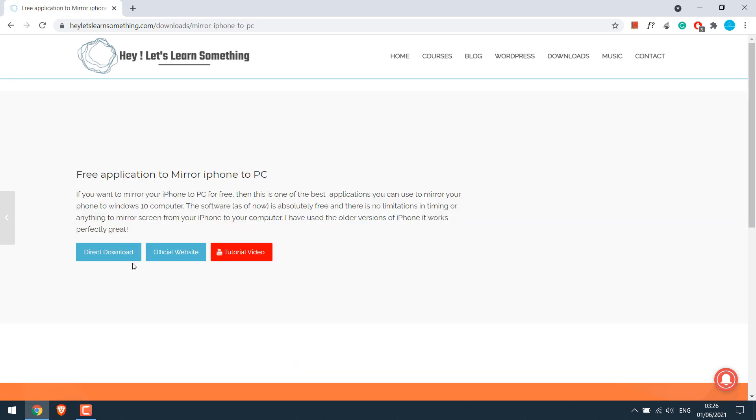Here's the direct link to download the software or you can also go to the official website. Anyway, I will directly download it.